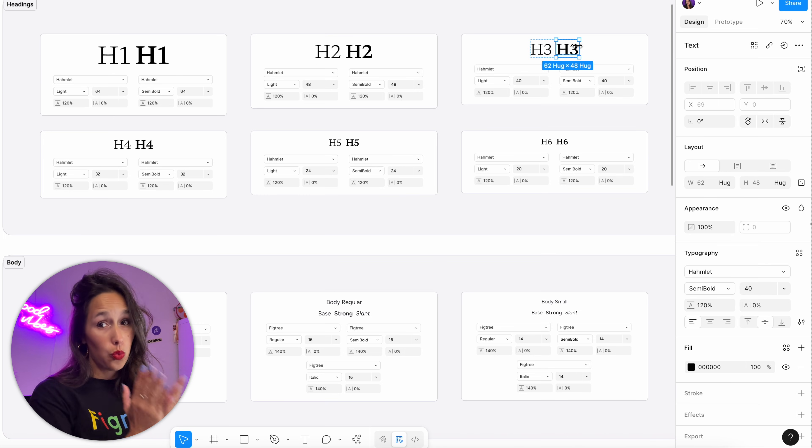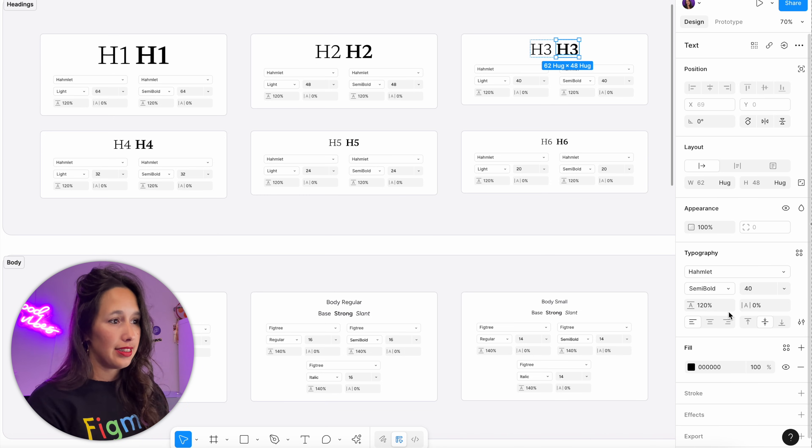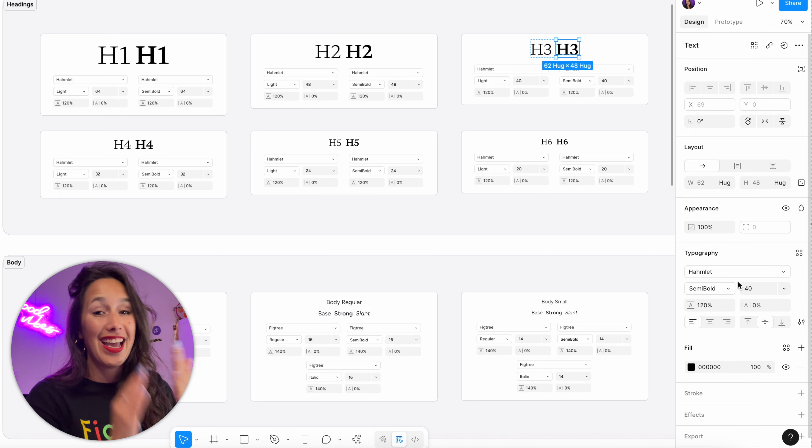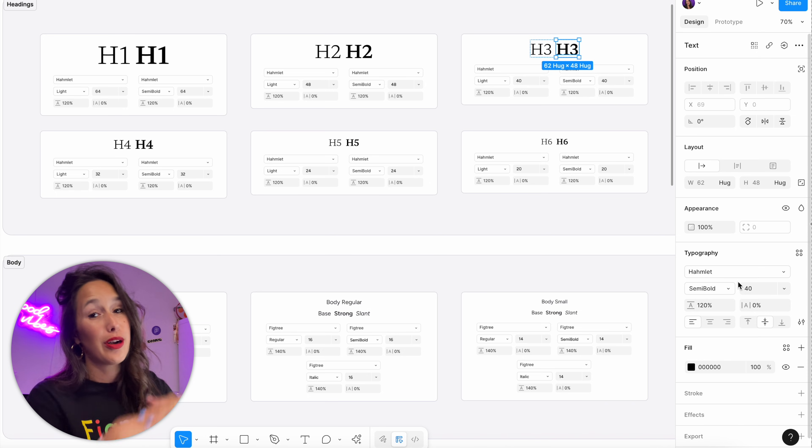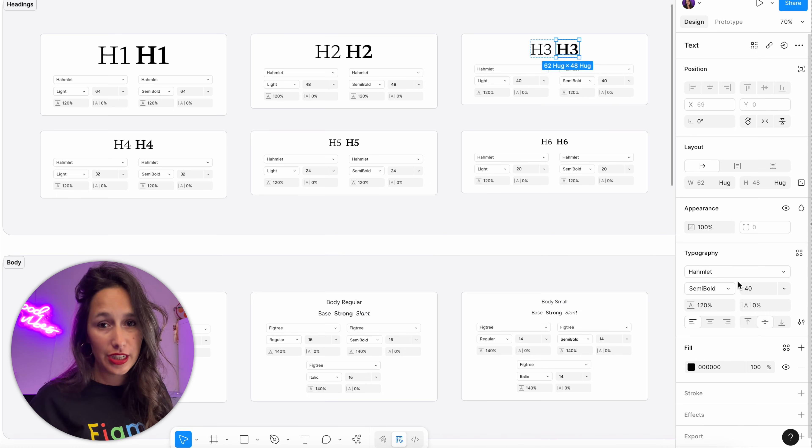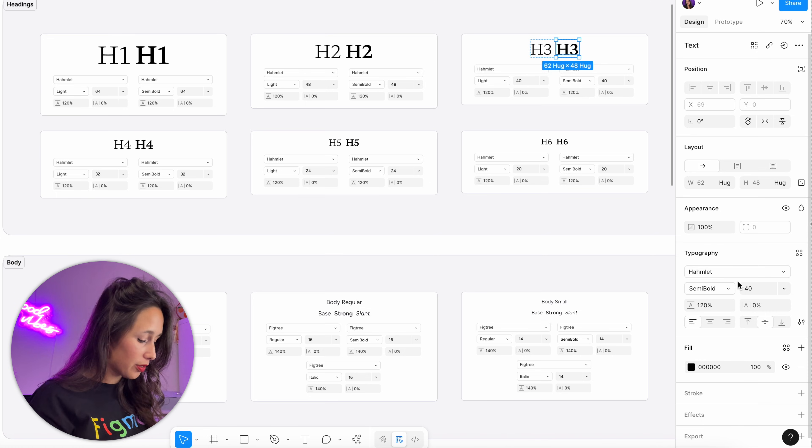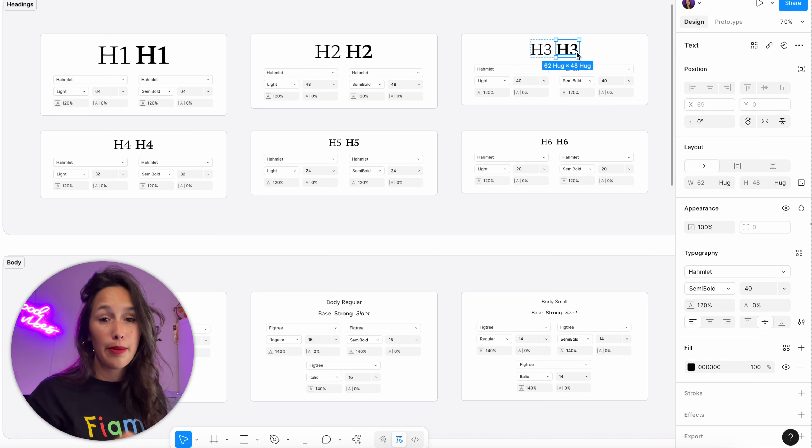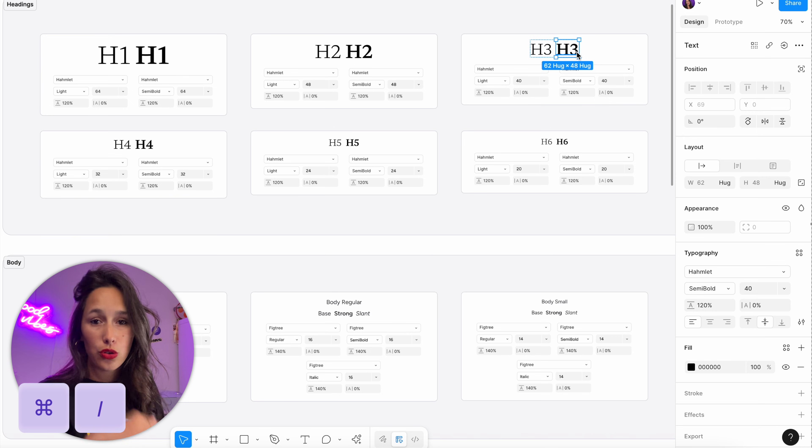What I'm going to do is select one of these that has that Hamlet already on it. Again, this is a great reason why you want to spread these out before you start creating your variables and styles.